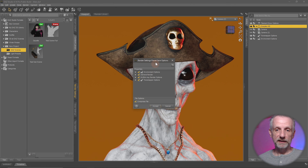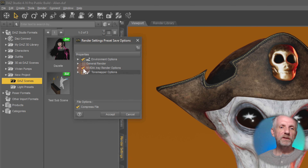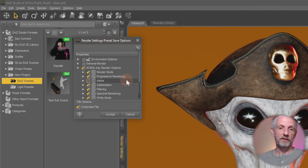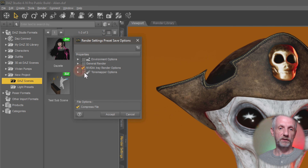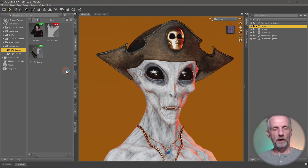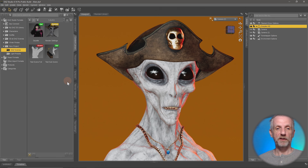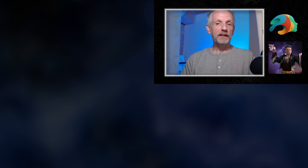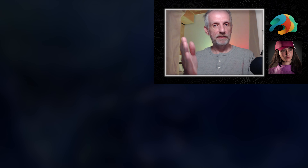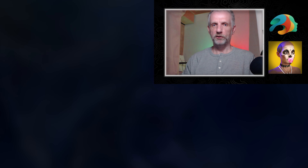When saving a render settings preset you get a choice of what to include - just your environment settings like HDRI, or your NVIDIA IRAy render settings with granular control over what to save. It's like a scene subset - a subset of your settings. You can save everything or just partially save what you'd like to add to another project. I'll save everything as a demo, hit accept, and there it is - my render settings saved. In the next video, let's put everything together and go from loading a figure to setting up lights, camera, and render settings to get a handsome picture in under 20 minutes.